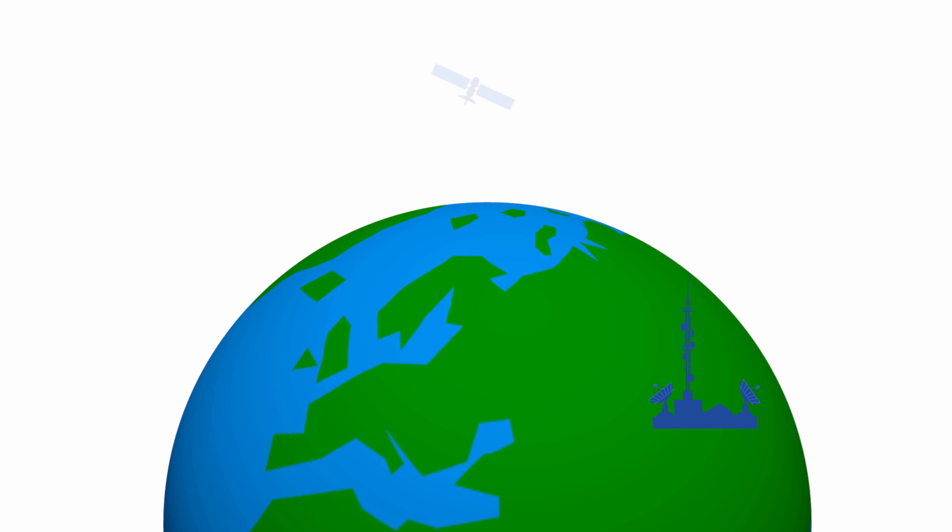Both QPSK and 8PSK are widely used in satellite television broadcasting. QPSK is mainly used to deliver standard definition content. 8PSK, on the other hand, is better for high definition.